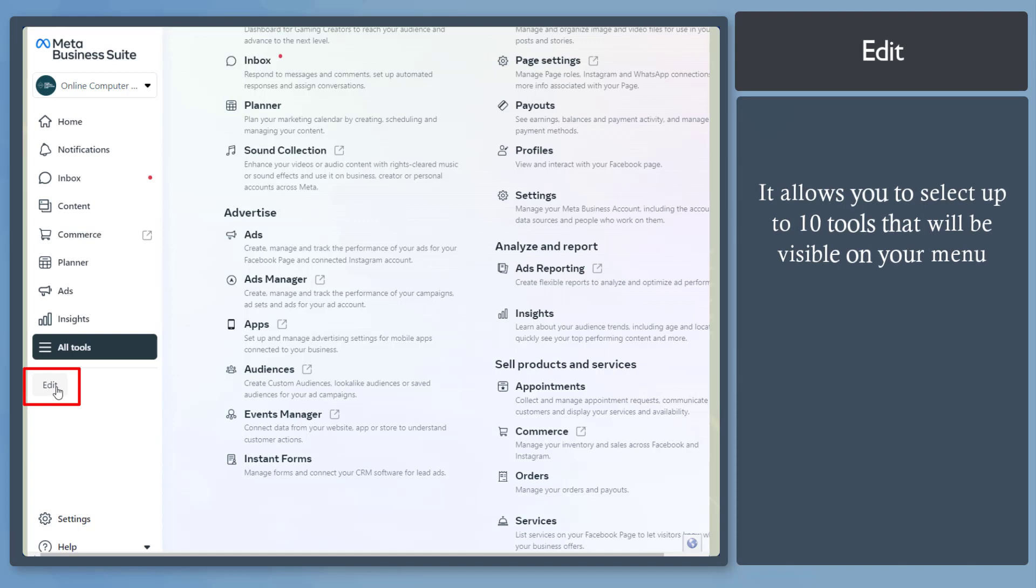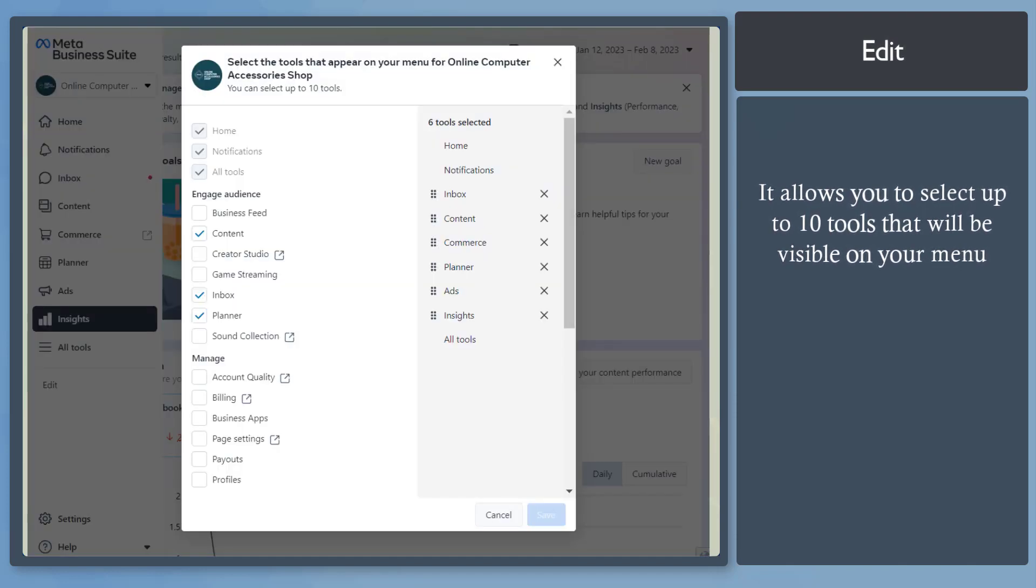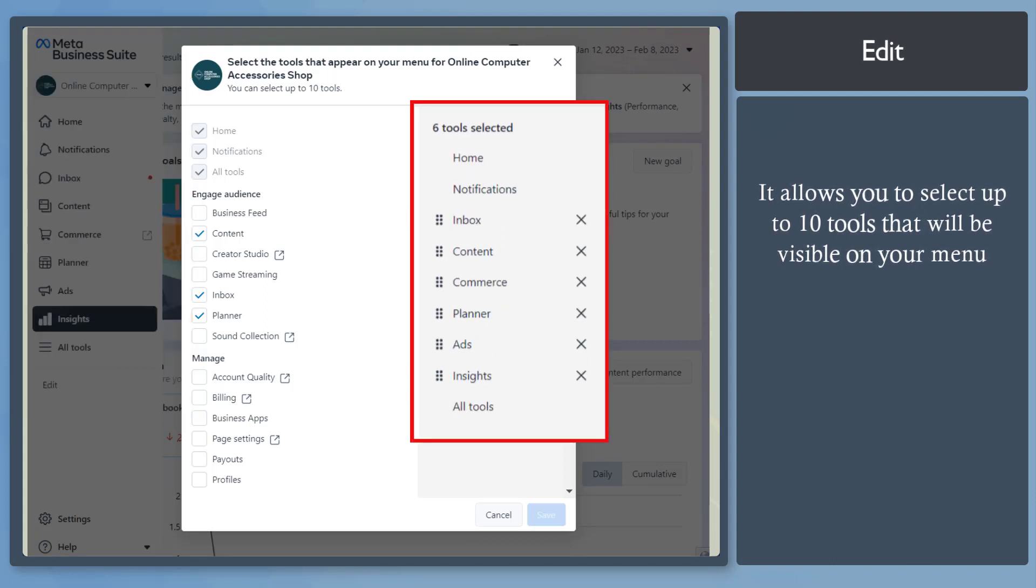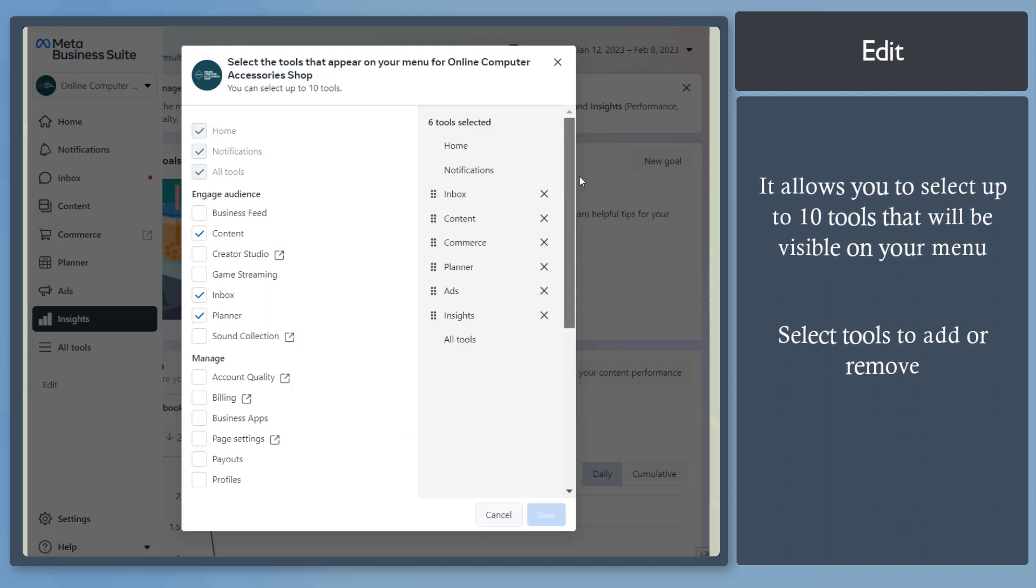Next, you may notice the Edit button here. This button allows you to select the tools that you want to be visible on the left menus. By default, these are the six tools selected here. You can select tools to add or remove.